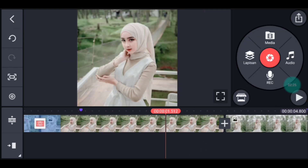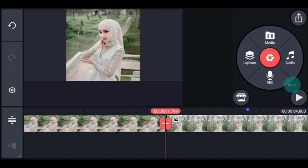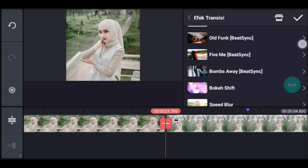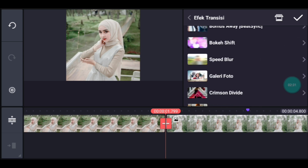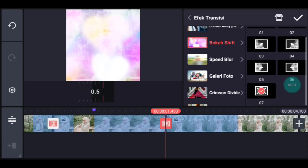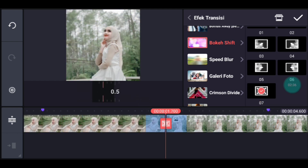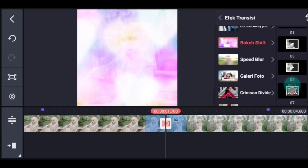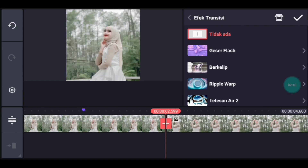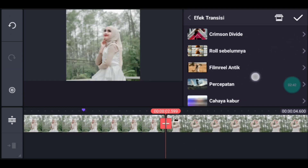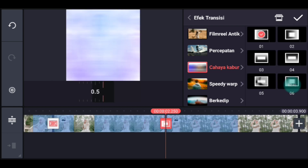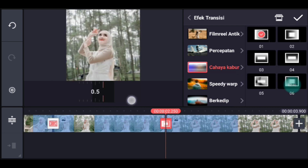Setelah itu ke transisi berikutnya. Tambahkan transisi yang namanya bokeh shift. Kalian cari bokeh shift ya. Kalian pilih yang nomor 7. Durasinya 0,2. Setelah itu klik transisi berikutnya. Tambahkan transisi cahaya kabur, pilih yang nomor 1. Durasinya 0,2.